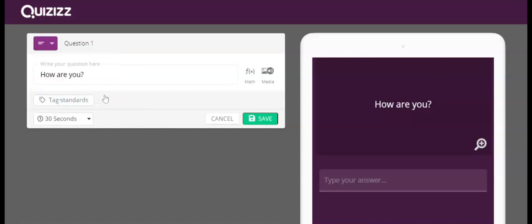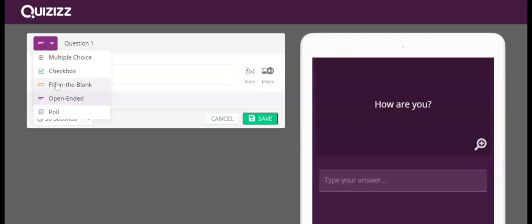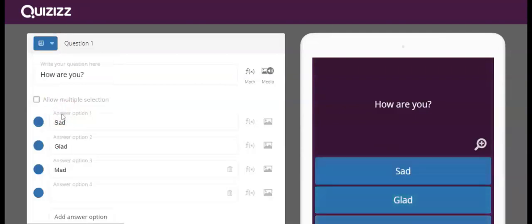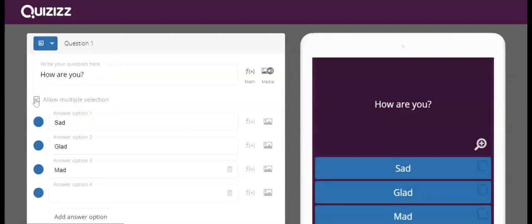Open-ended, as you can see, the answer options go away because they will type their answer and you will have to read it and decide whether it is right or wrong yourself. And then poll questions, where you can have it as allow multiple selections.